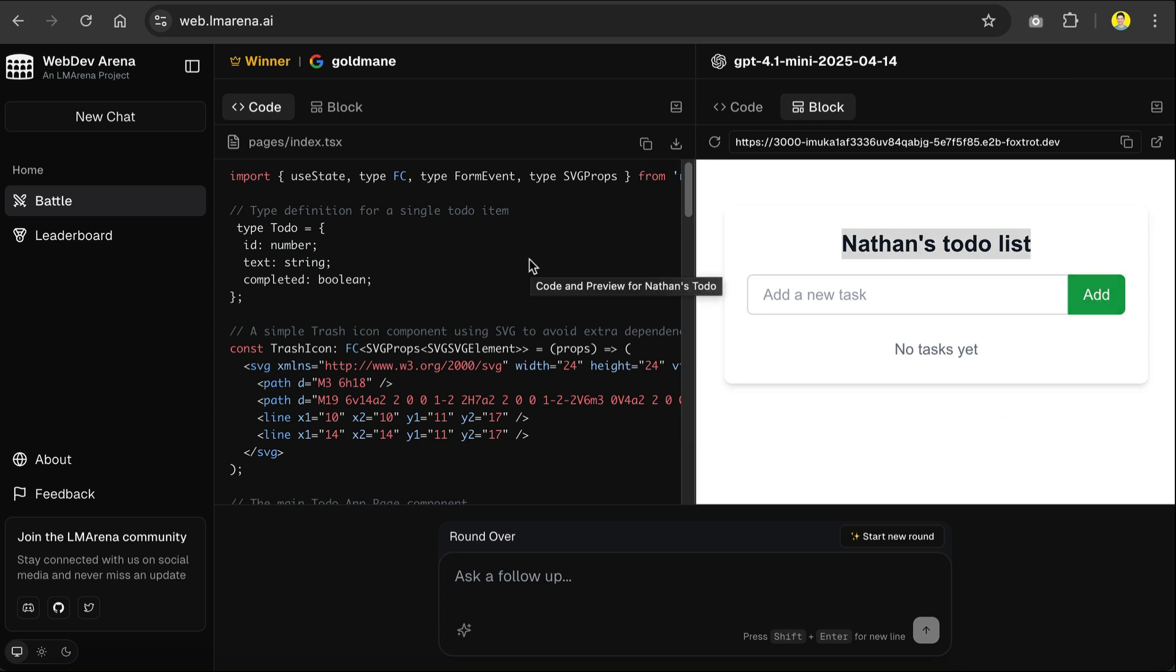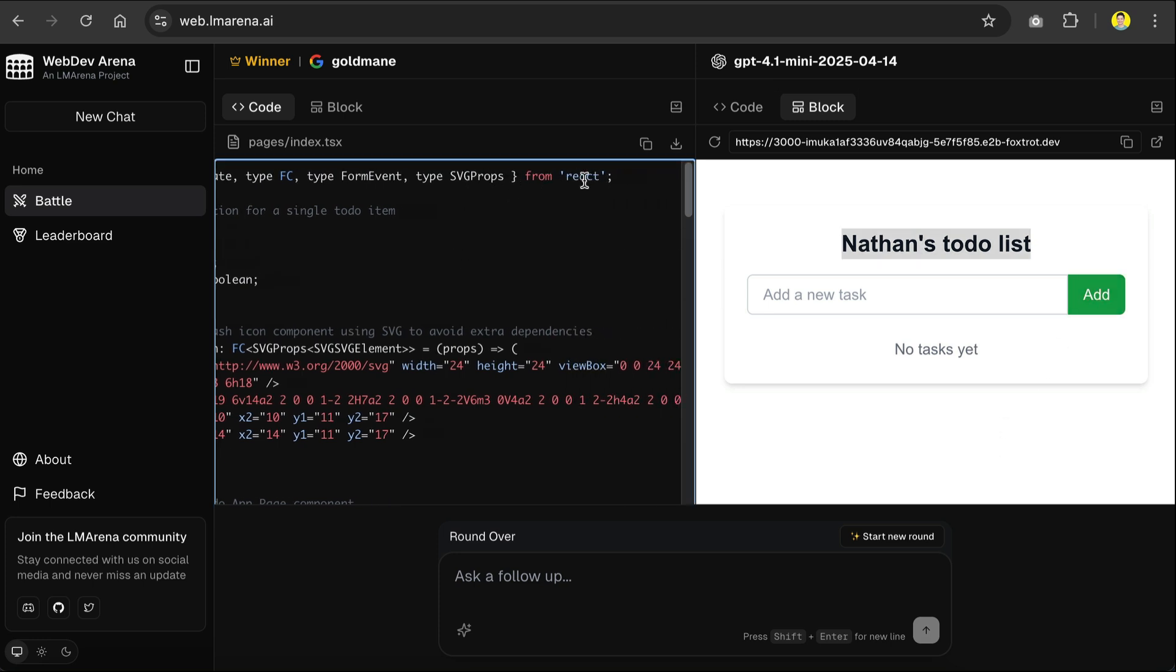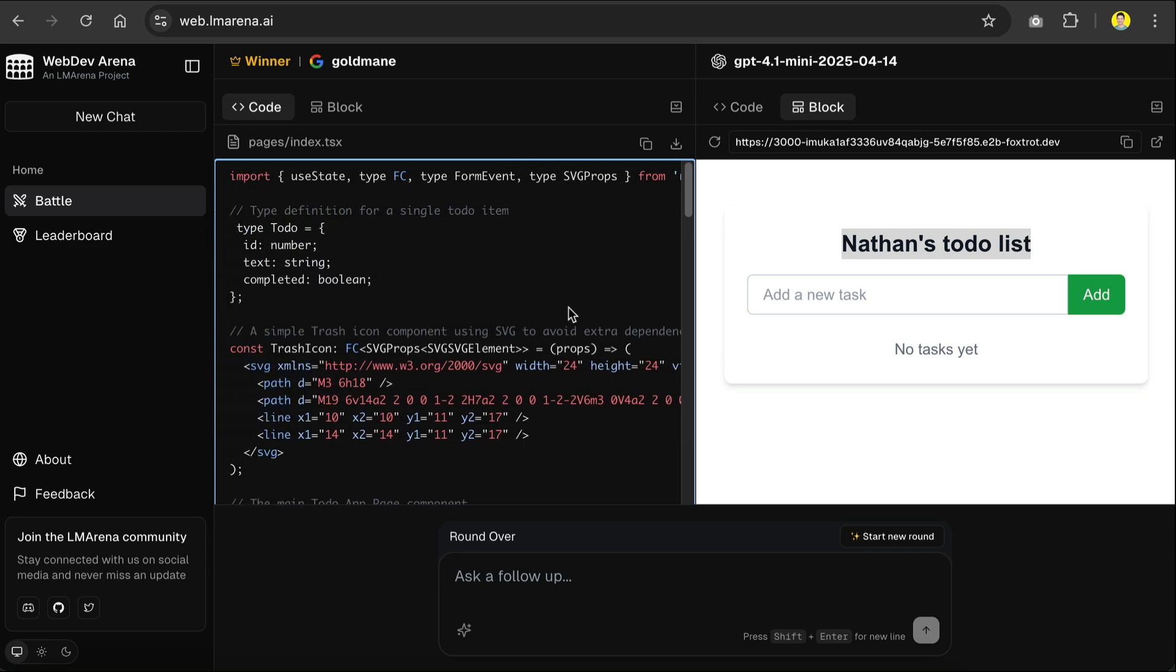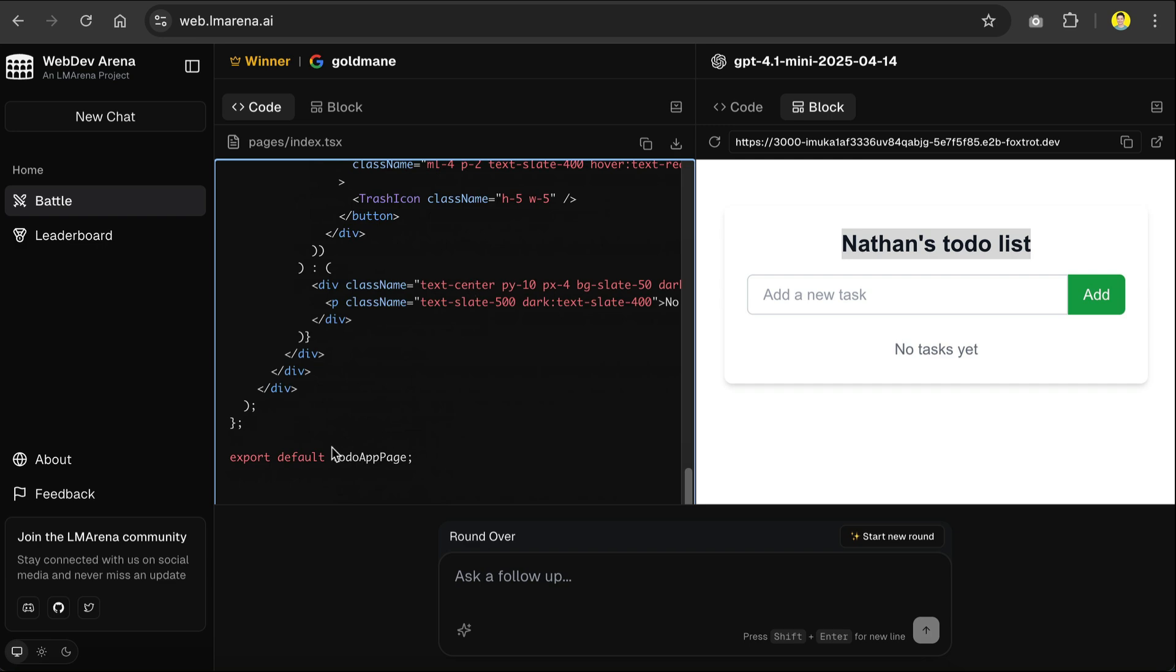Secondly, the generated code is always a React component, because that is the main task performed by the platform. So you won't be able to generate code in other libraries or frameworks.